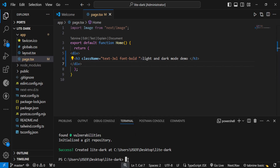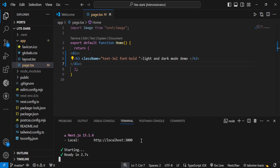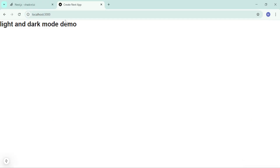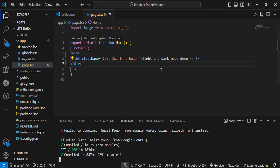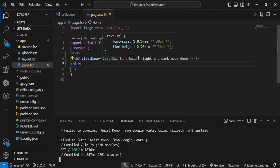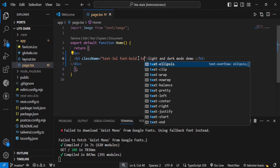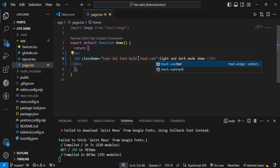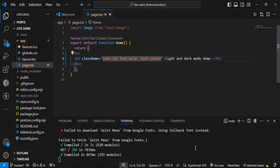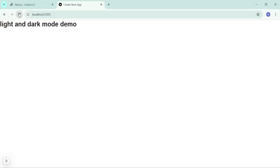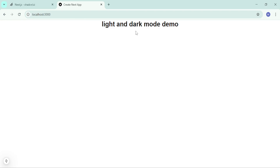Next we can run our server. Inside the terminal, type npm run dev. Open your browser - we can see our server is running on localhost 3000. In localhost 3000 you should just see 'light and dark mode'. Let us center this text. Go back and put another property inside the h3 class name: text-center. Then save, go back to the browser, refresh, and we should see the text at the center.